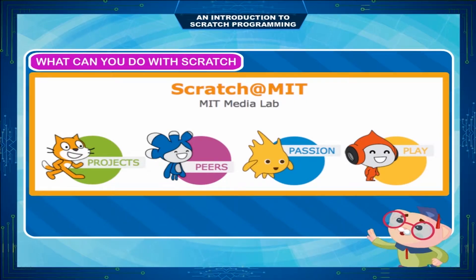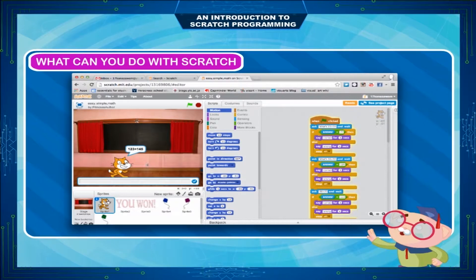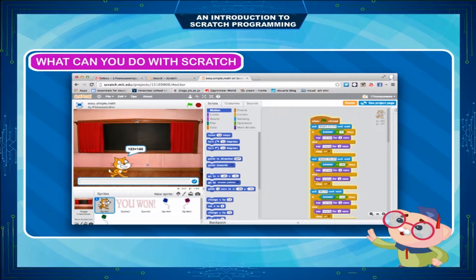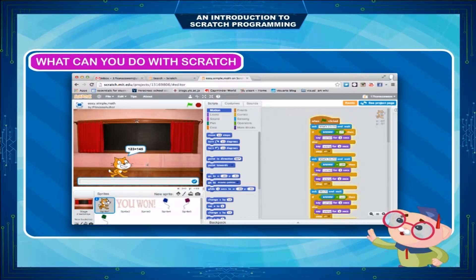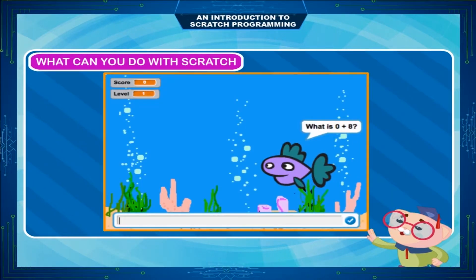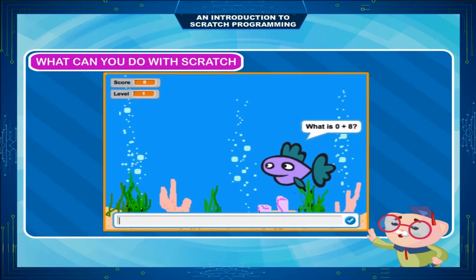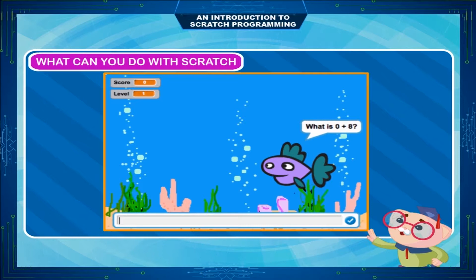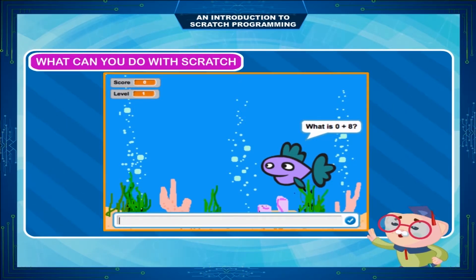Scratch is very easy to learn and use. You can create animations like never before. For older kids, they can create single-level or multi-level Scratch games. But Scratch is not just for kids — teachers and adults can use Scratch to create effective education tools such as math quizzes, physics simulations and educational videos.